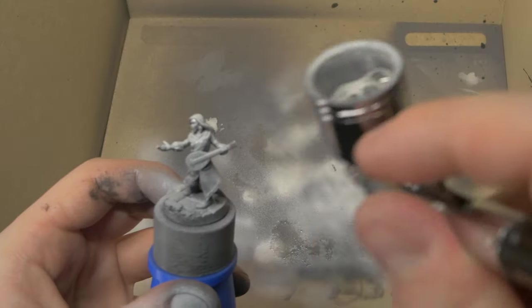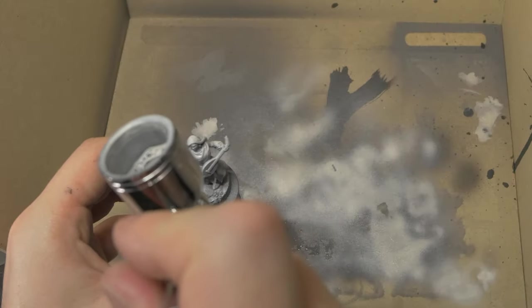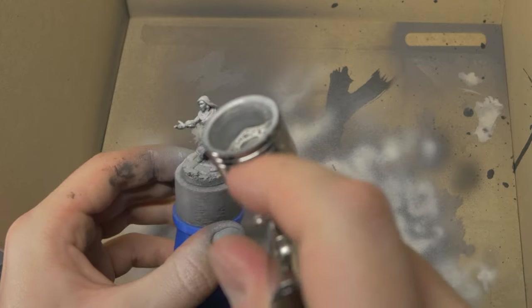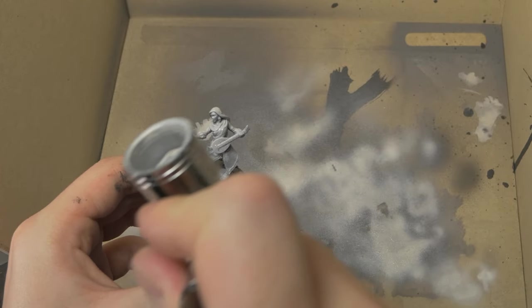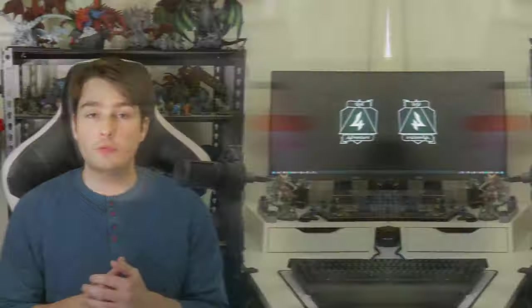So then the question becomes how do we elevate a simple miniature like this, to be a tier above all of the mobs and NPCs and infantry that'll be on the table next to it? How do we make a simple mini a standout on the table?